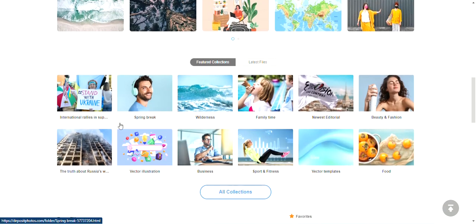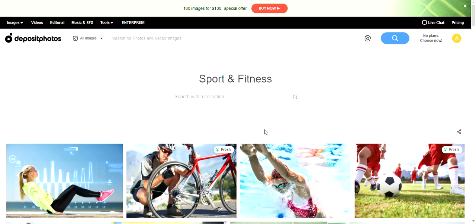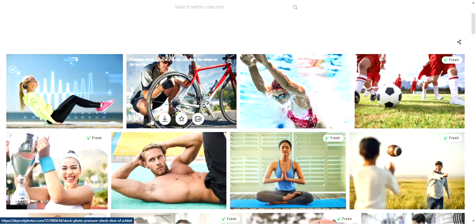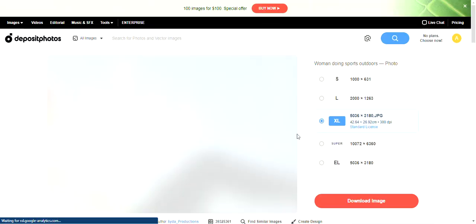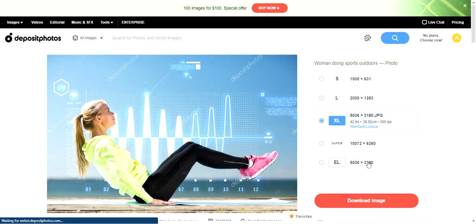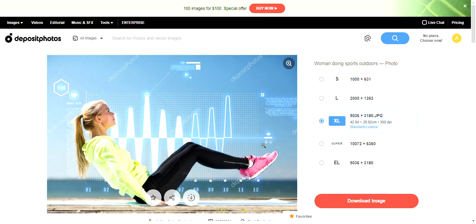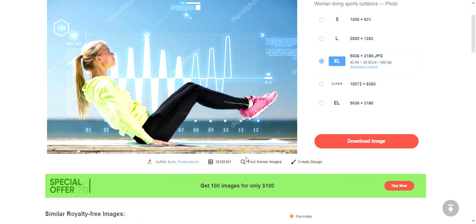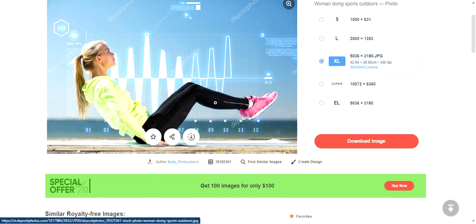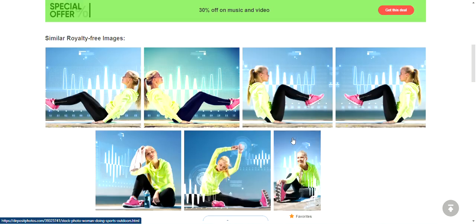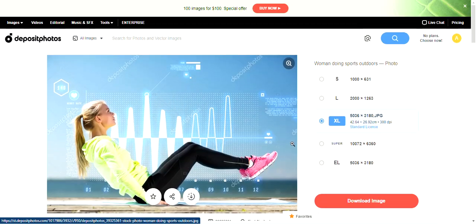So that's free photos. Let's check out their collections: beauty and fashion, wilderness, spring break, sports and fitness. The sports and fitness collection looks quite impressive — this can work. Some people just use a background video and talk over it, so they don't necessarily need an actual moving video scene.